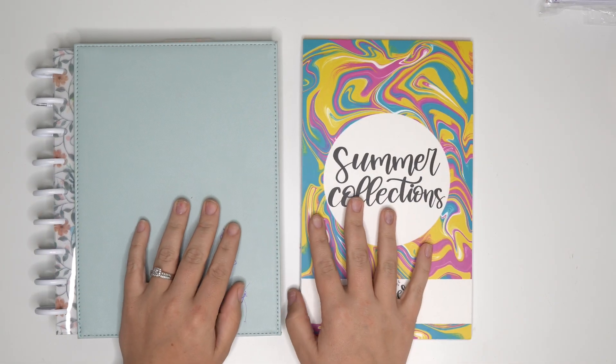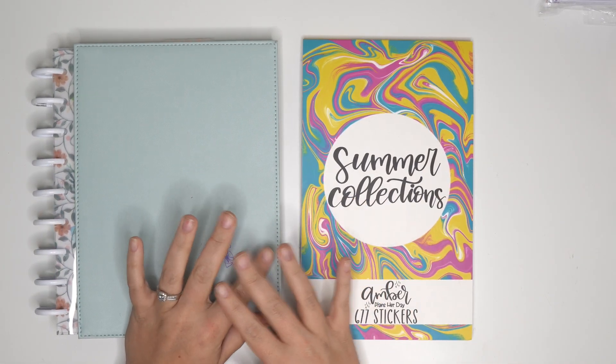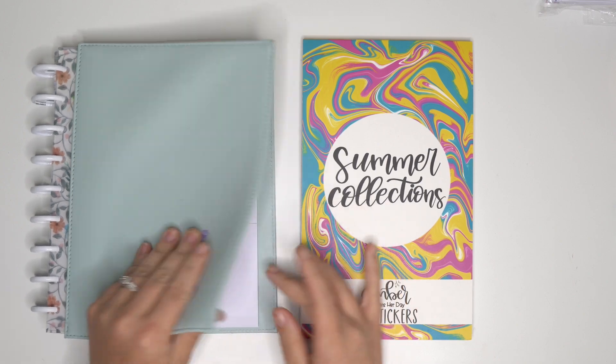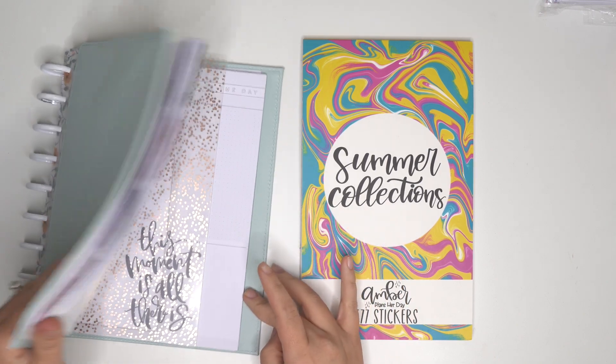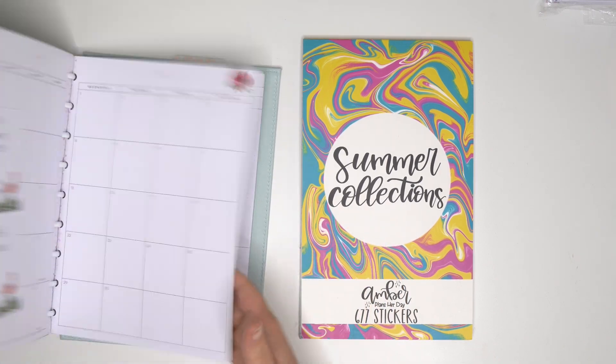Hello planner friends, it's Amber from Amber Plans Today. Super stoked to come on and do our June monthly.